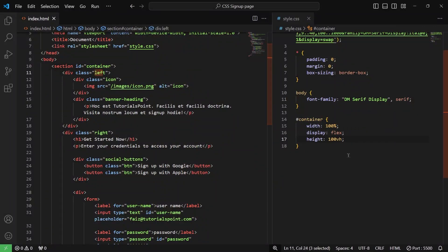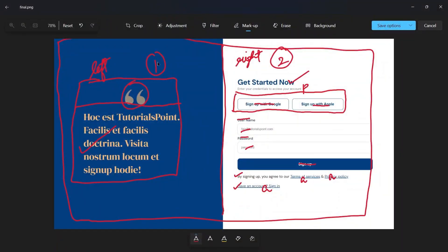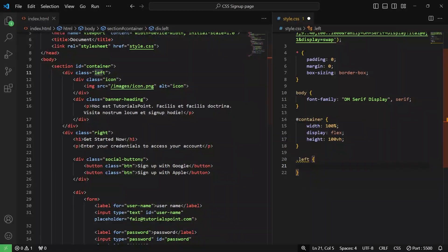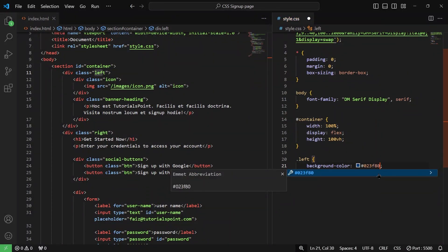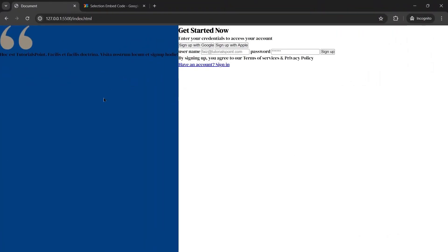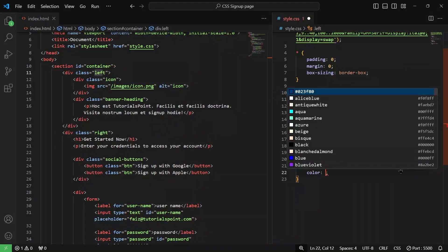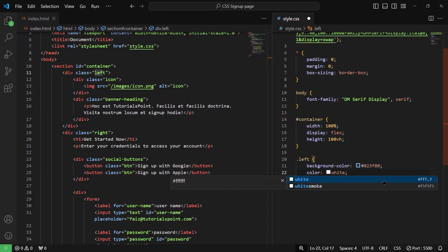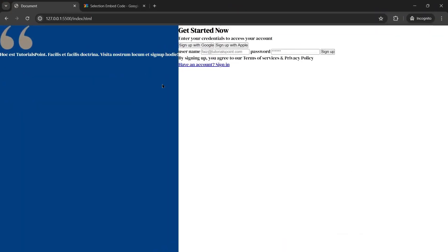Next, we are going to target the left div. Starting with the left, we need a blue color — as you can see in the image. So for this left one, I'm going to have a background color of #023F80. Let me save it and check — we now have this blue color. After this, the text color should be white. So I'll quickly set the color to #FFF, which stands for white. The text is now in white color.